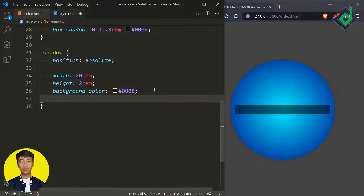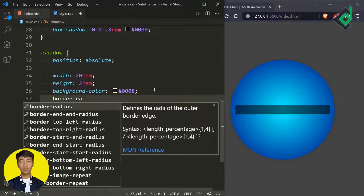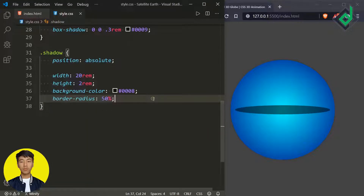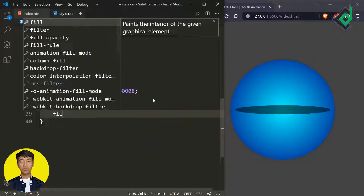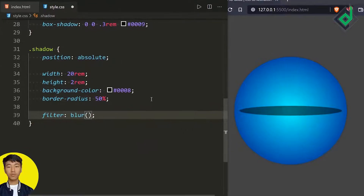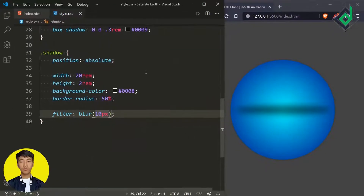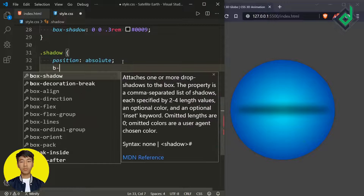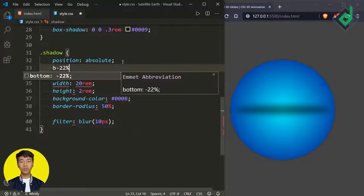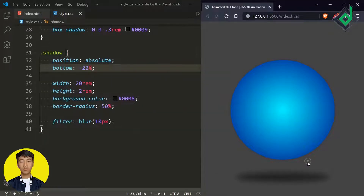Let's also give border-radius of 50% to the shadow, and let's make it blurry. For that I'm writing filter blur, giving 10 pixels. Now let's take it to the downside, so I'm giving bottom of minus 22%. This is exactly what I want.